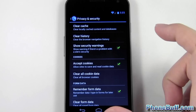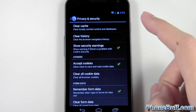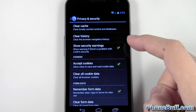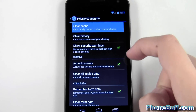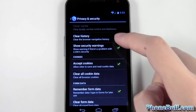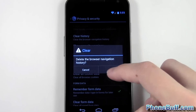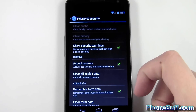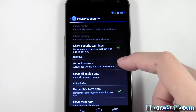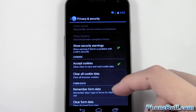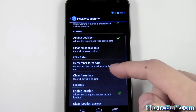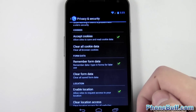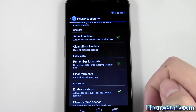From browser settings you're going to be looking for Privacy and Security, so go ahead and tap on that. The main things you want to clear out are the cache and the browser history, so hit Clear Cache and Clear History. For the most part your history is now wiped.